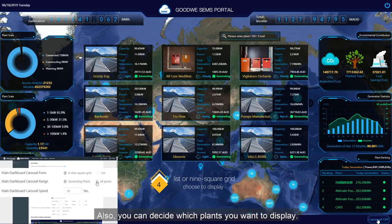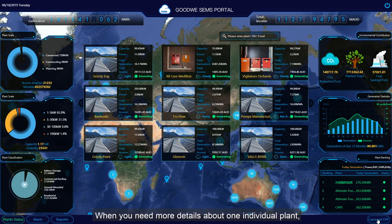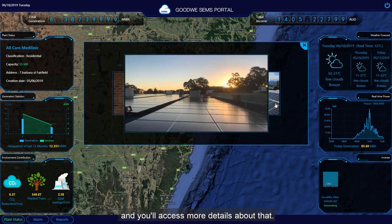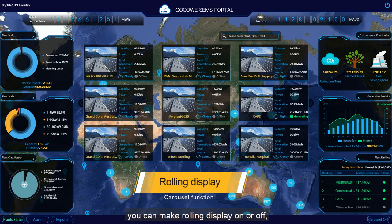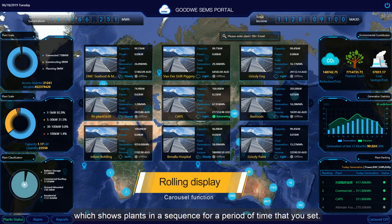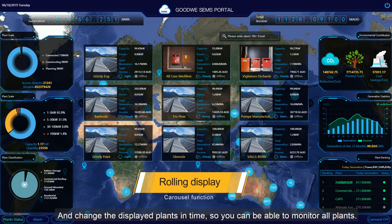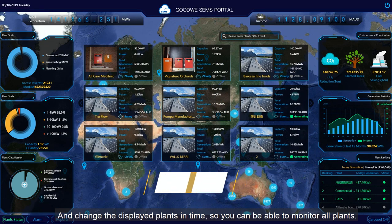You can decide which plants you want to display. When you need more details about one individual plant, just click on it and you'll access more details about it. There is also a carousel function — you can make the rolling display on or off, which shows the plants in sequence for a period of time that you set, changing the displayed plants so you can monitor all of them.